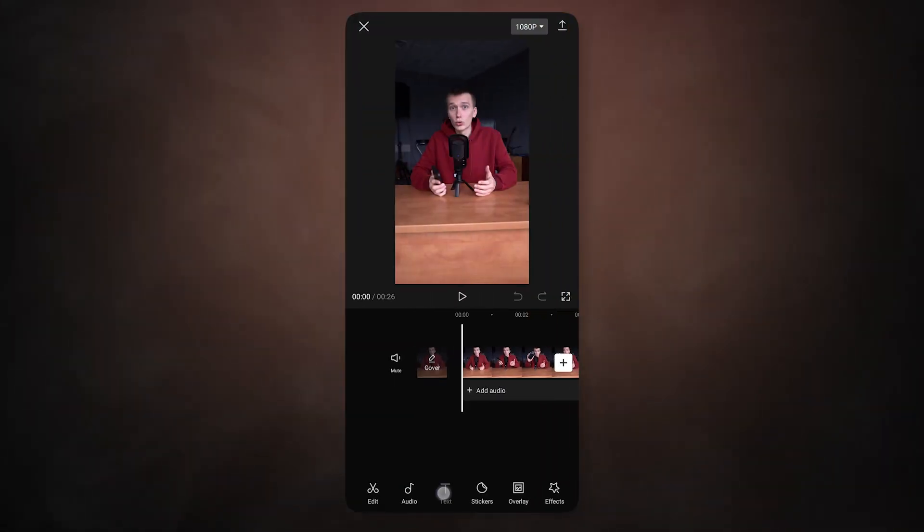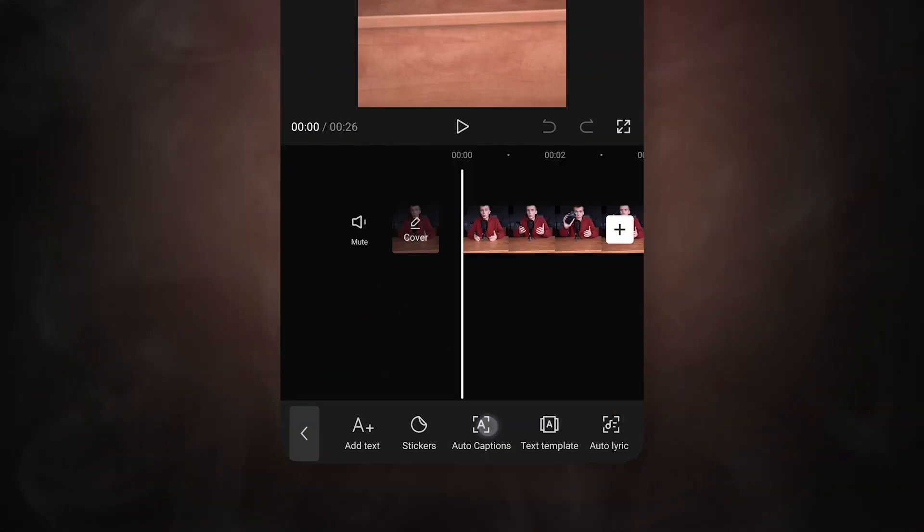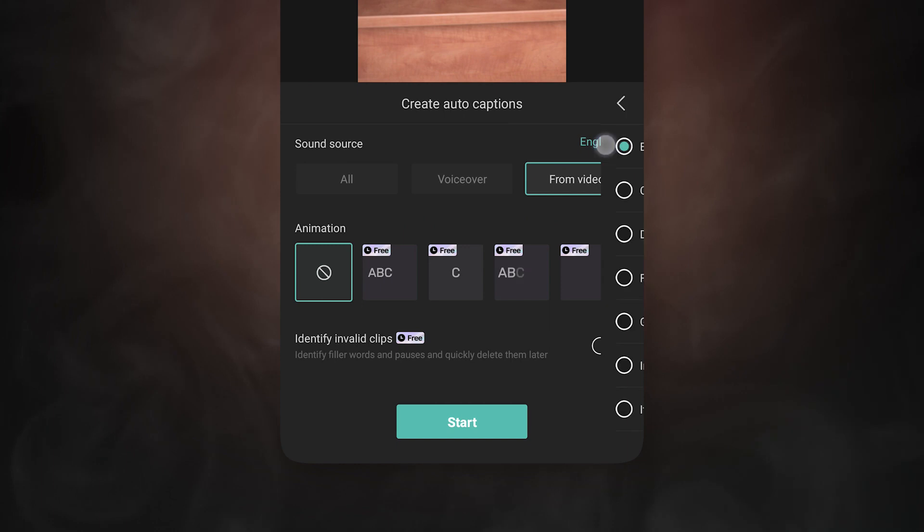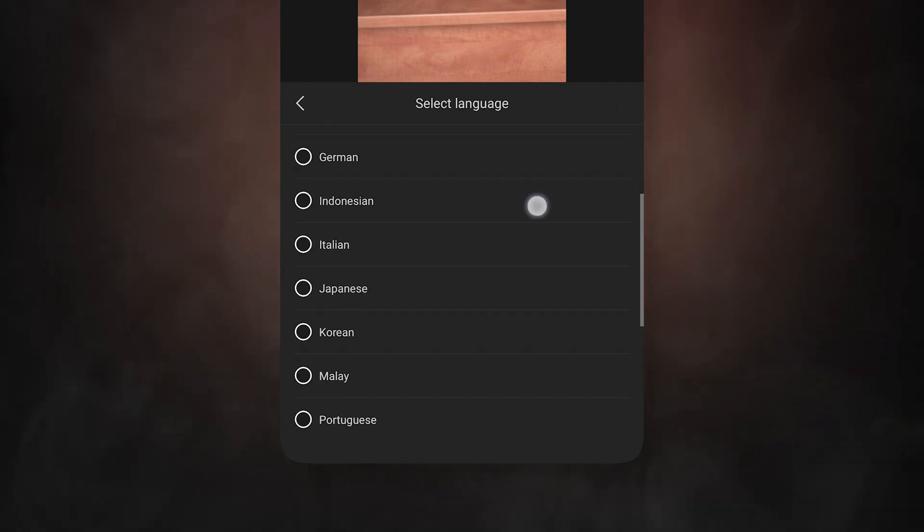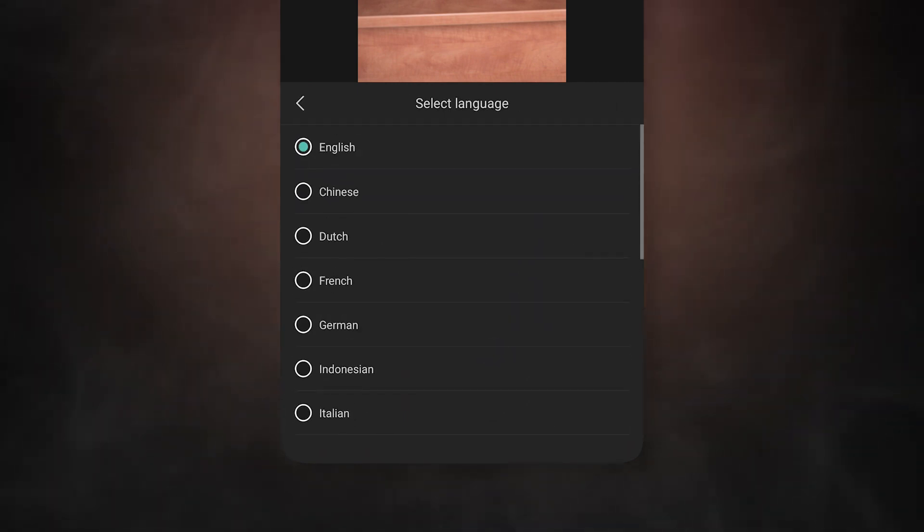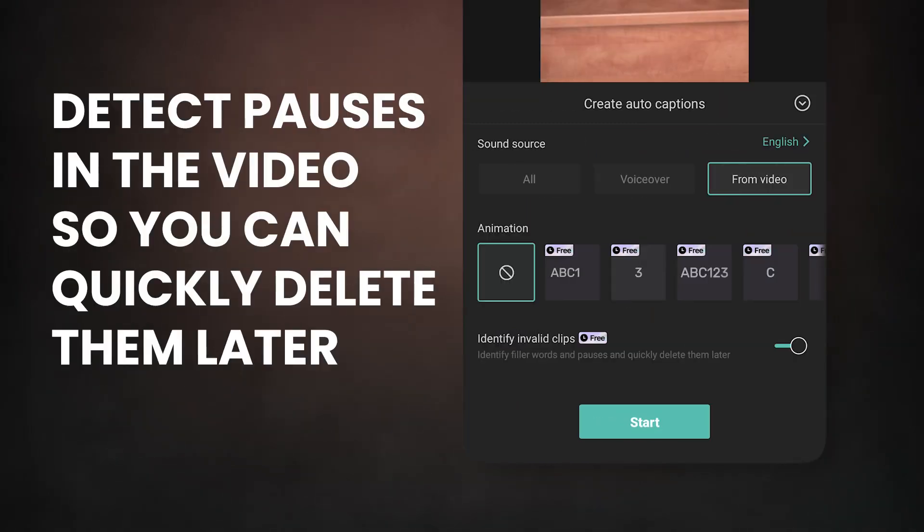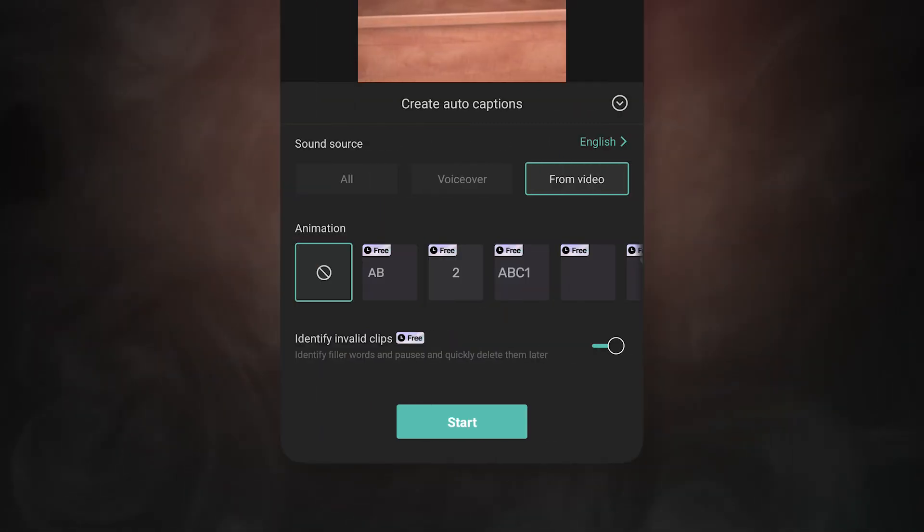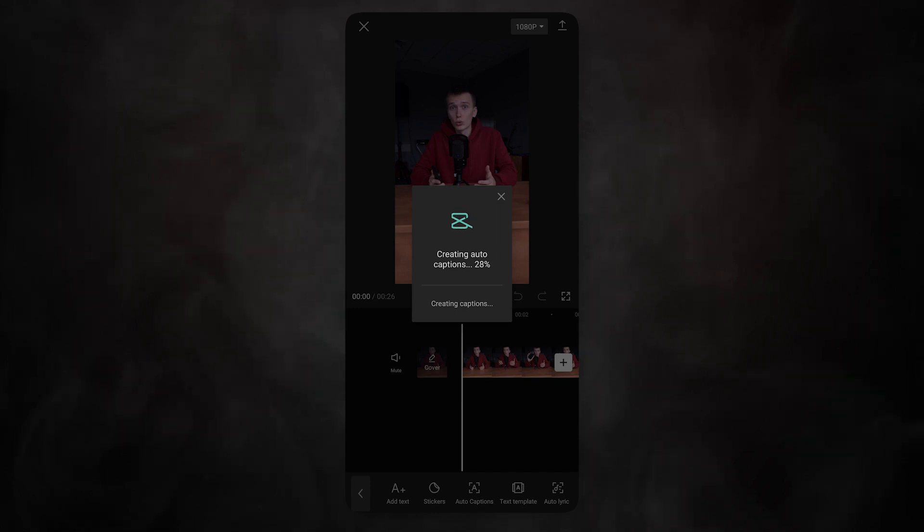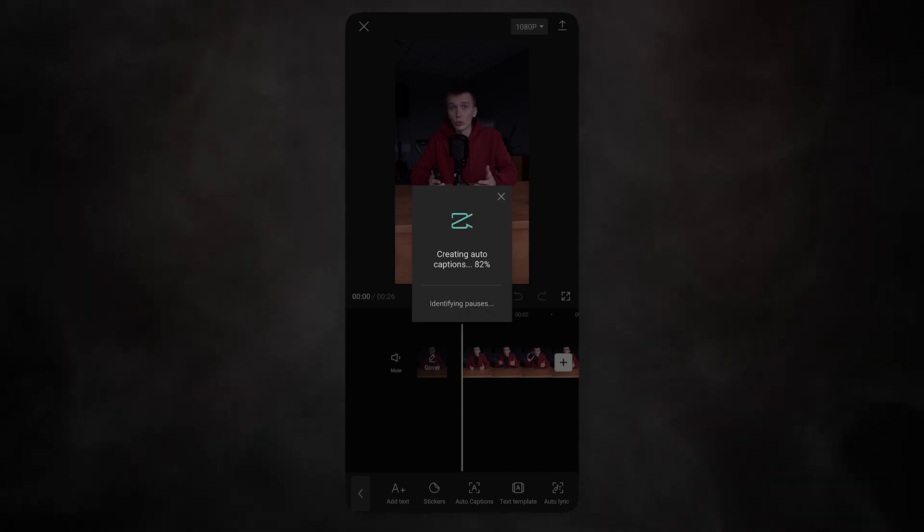Open the text item or the captions. Here you can choose the language you speak in the video. I'm leaving it in English. Turn on identifying valid clips, which will detect pauses in the video so you can quickly delete them later. Start creating captions. You won't have to wait long. It all happens in a matter of seconds.